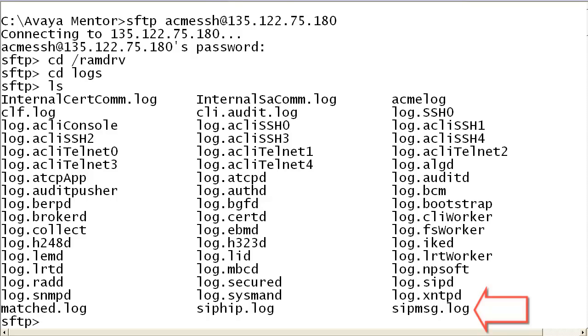SIPMSG.log would be the current file. The next oldest would have a .1 appended to it, while the oldest file would be appended with .12.